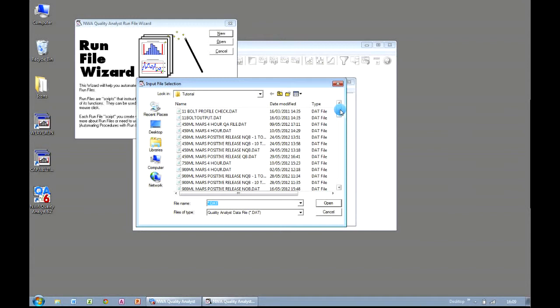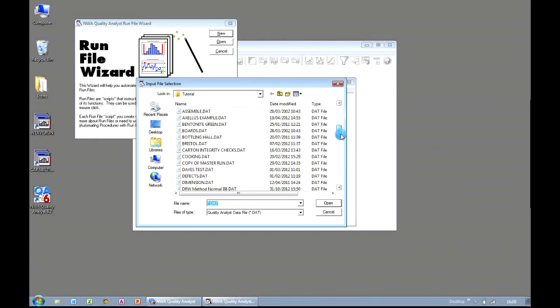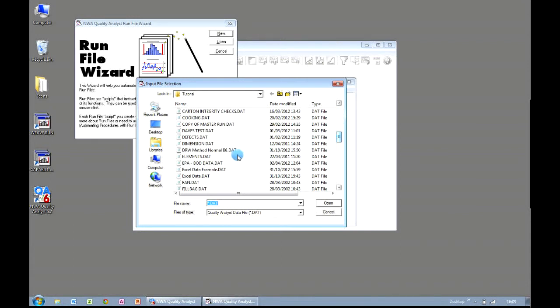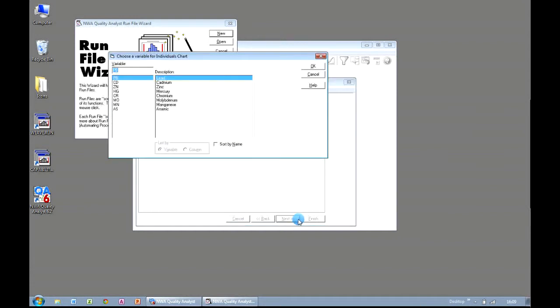We now get prompted to specify which data set we want to use. We choose Elements, and click on Open. So now we know the type of chart that we want to create, and the data set, which contains the information we're going to use. So we click on Next, and Quality Analyst now presents us with a list of all of the eligible variables that are in our data set.